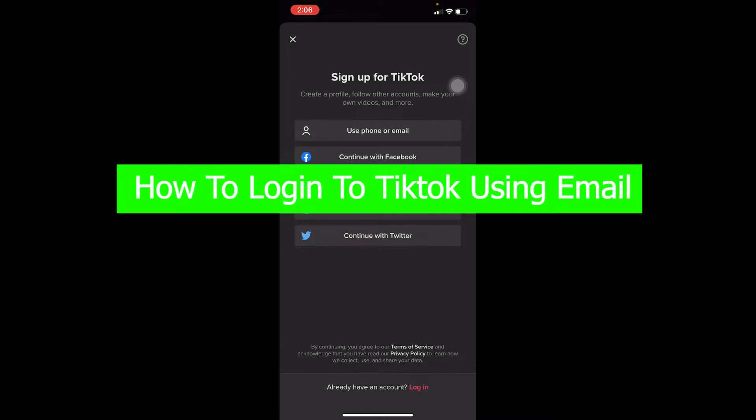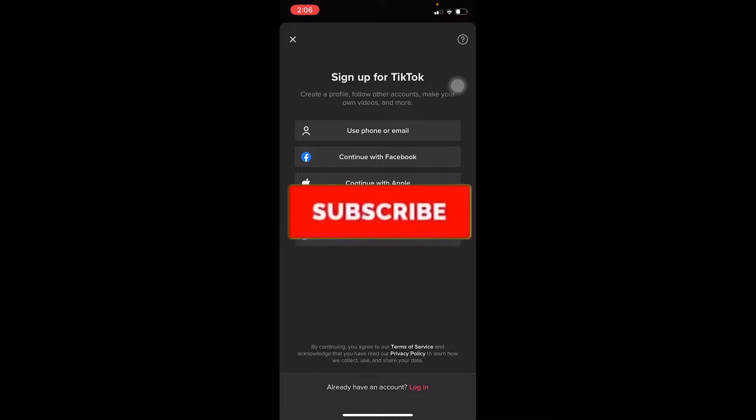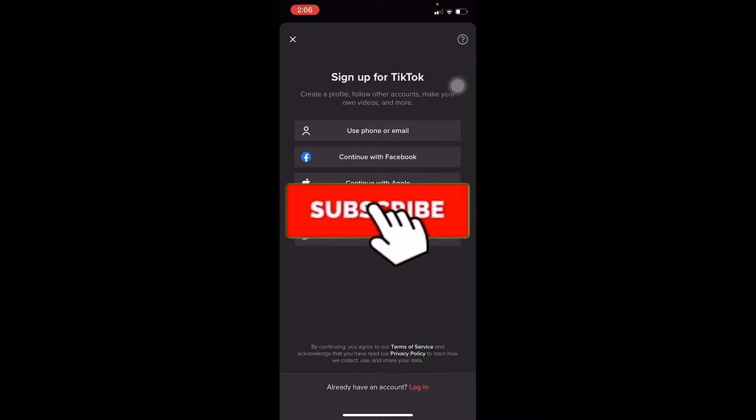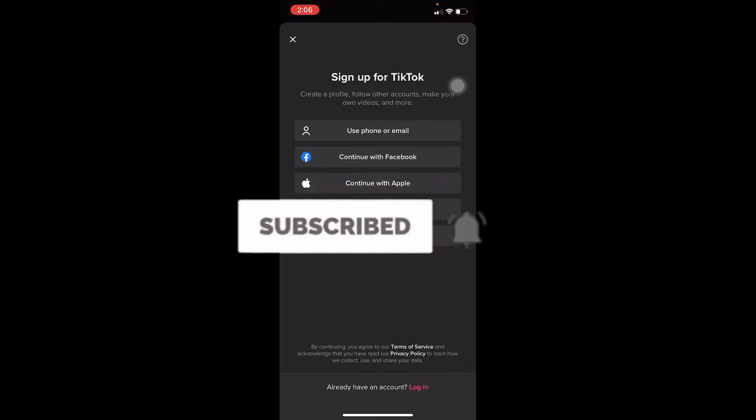But before that, if you're new to our channel How to Guide, don't forget to hit the like and subscribe to our YouTube channel with notification on so you can get notified for future videos.